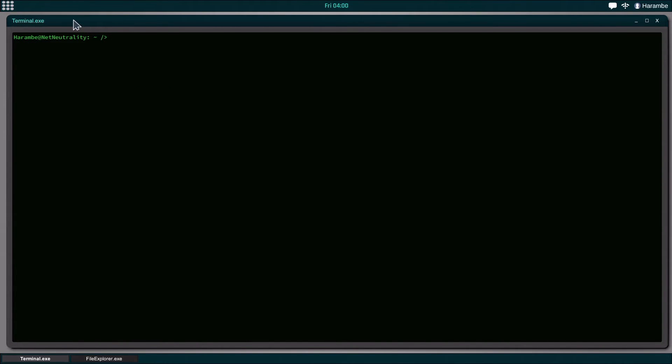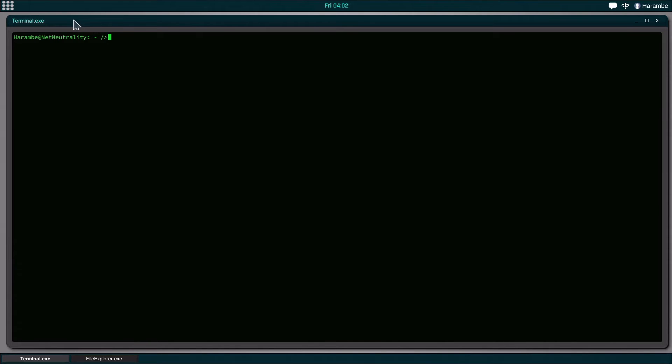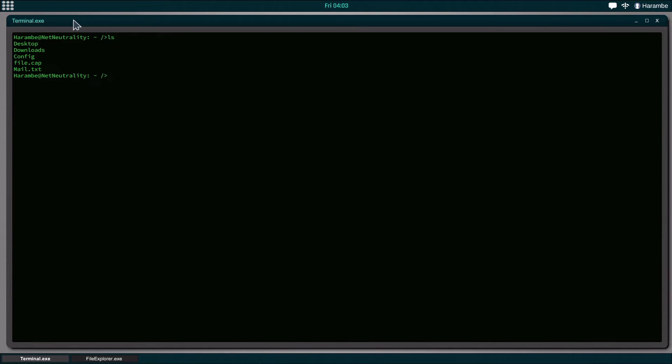The last thing we really need to look at is how do we actually manipulate the files that are within the file system. It's great that we have all these files in here and we can read them and do stuff with them, but how exactly would we move them around and organize them? We're going to start out by typing ls just so I can get a look at all this.